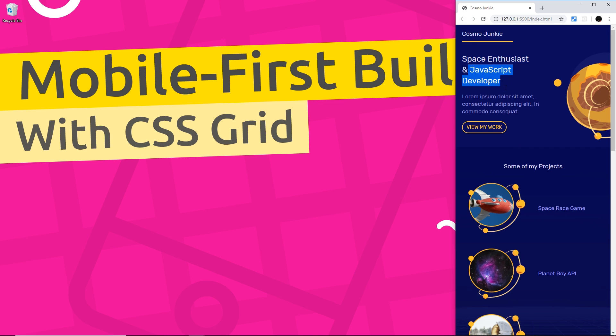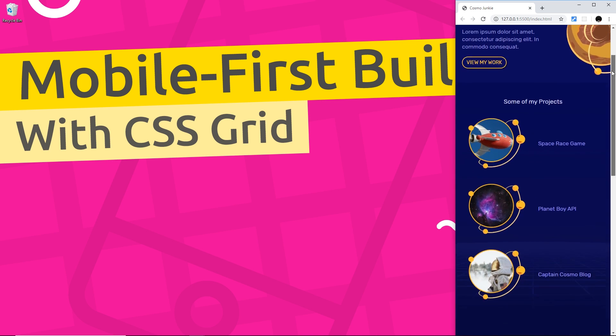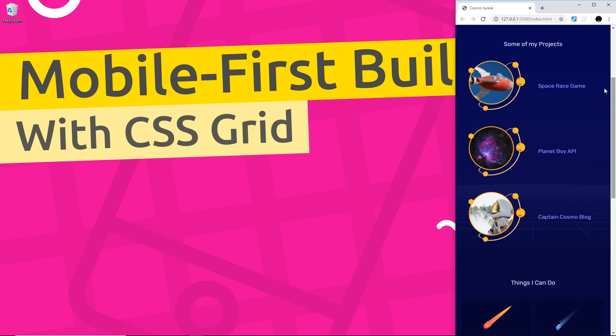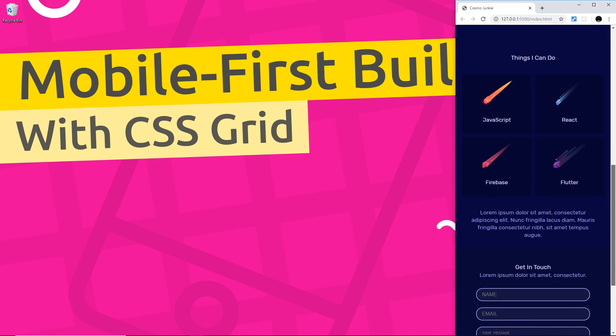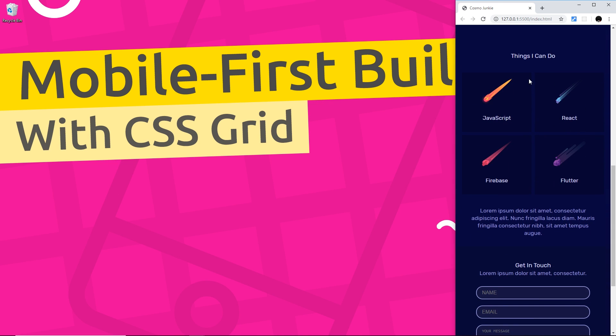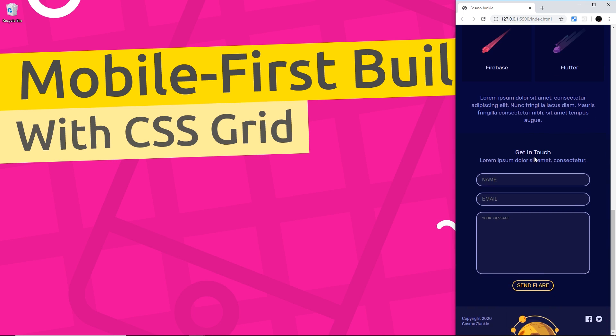Now right now we're seeing it in mobile form where the screen size is quite small and we can see we have a welcome section at the top, then we have a little portfolio section with some of the different projects, then we have a skills section with some of the different things this person can do and then finally at the bottom we have a contact form and footer.